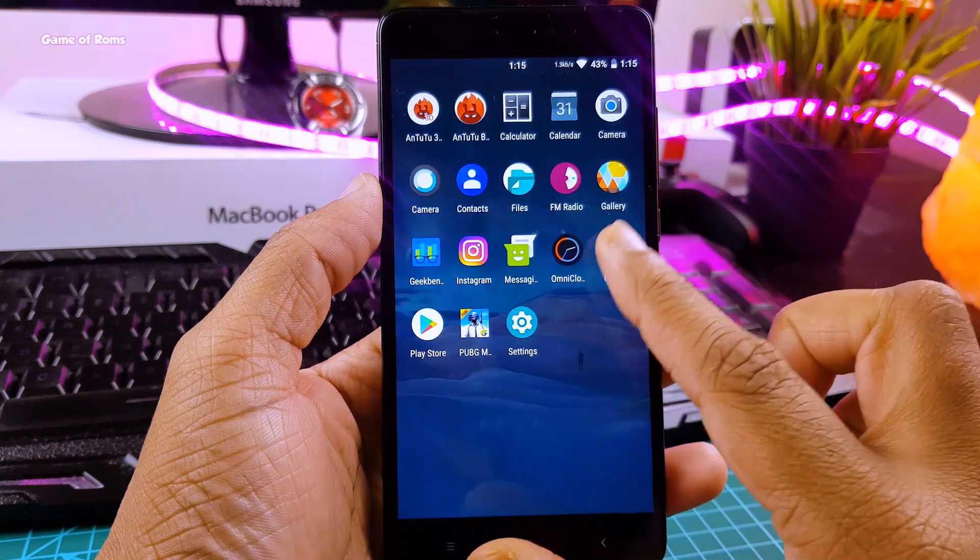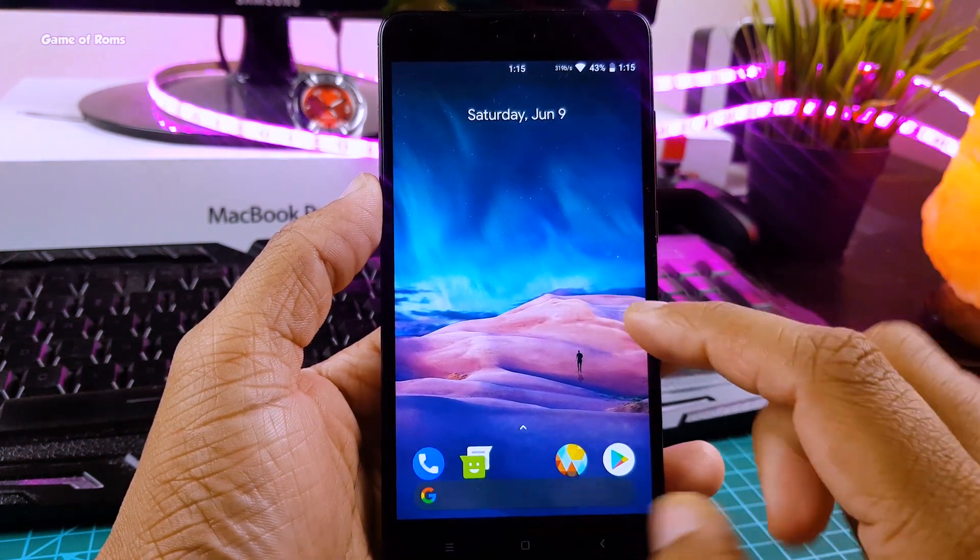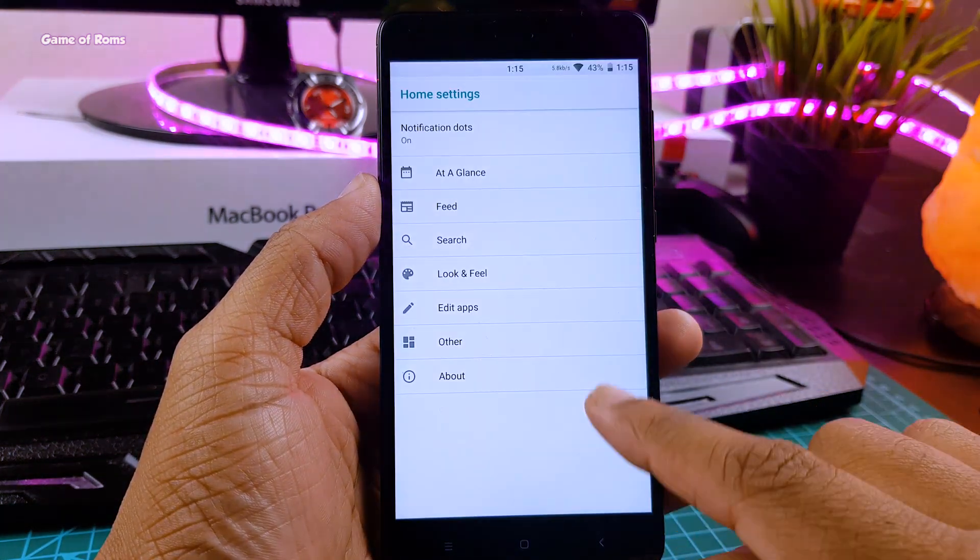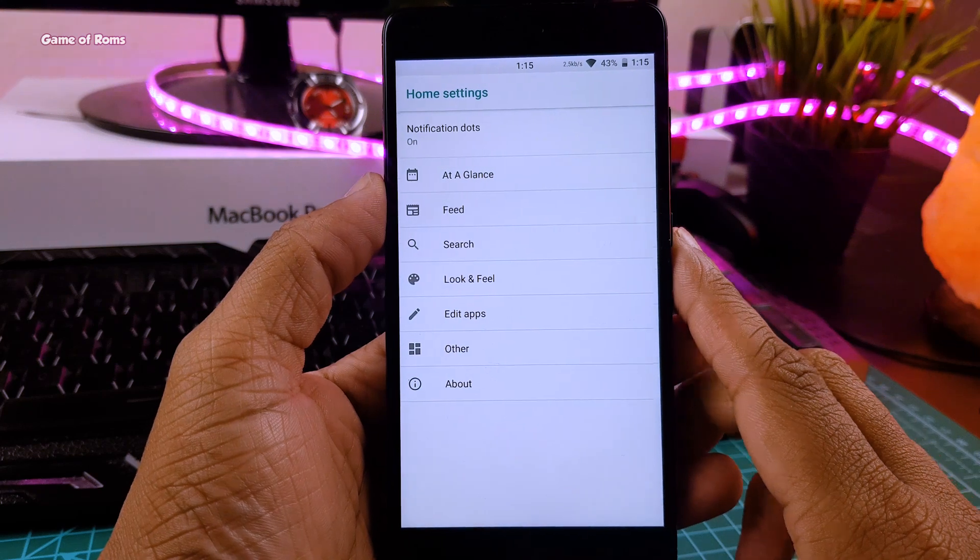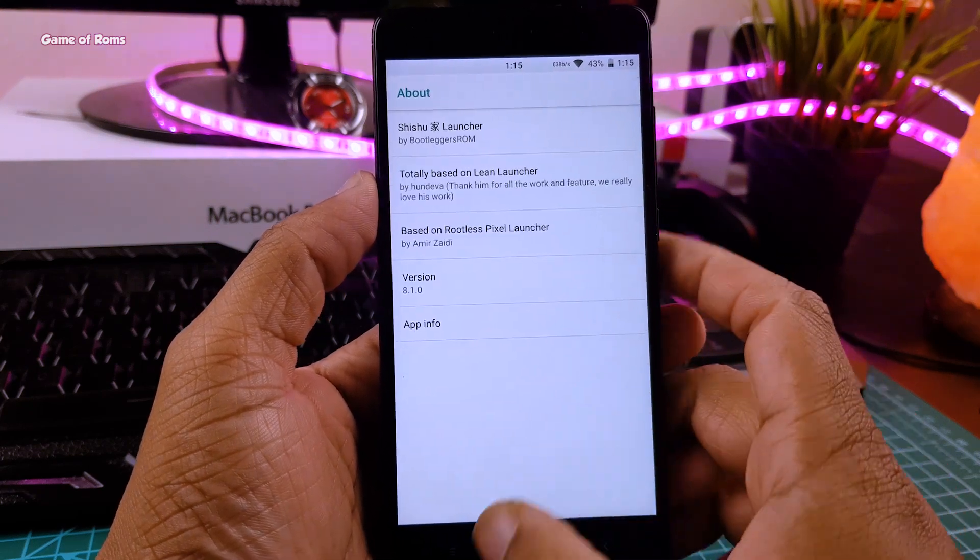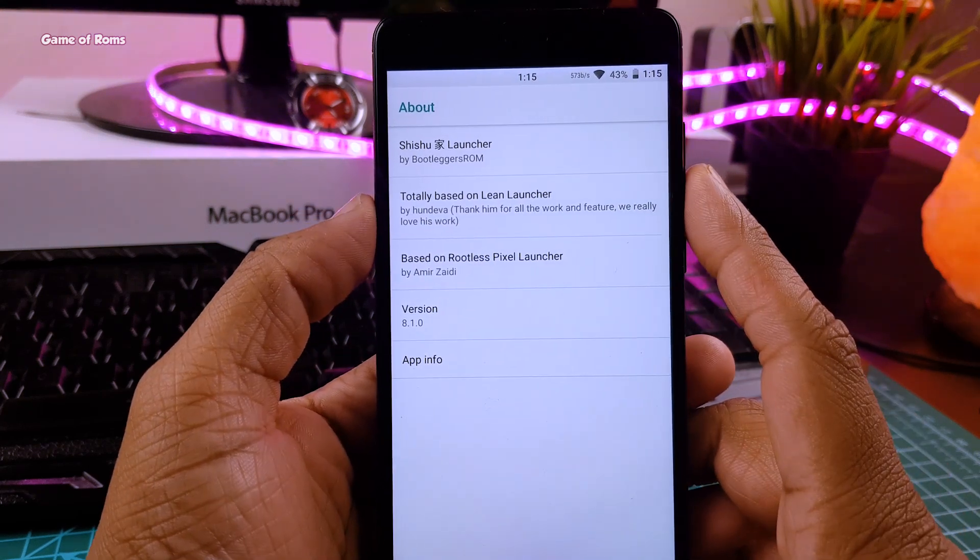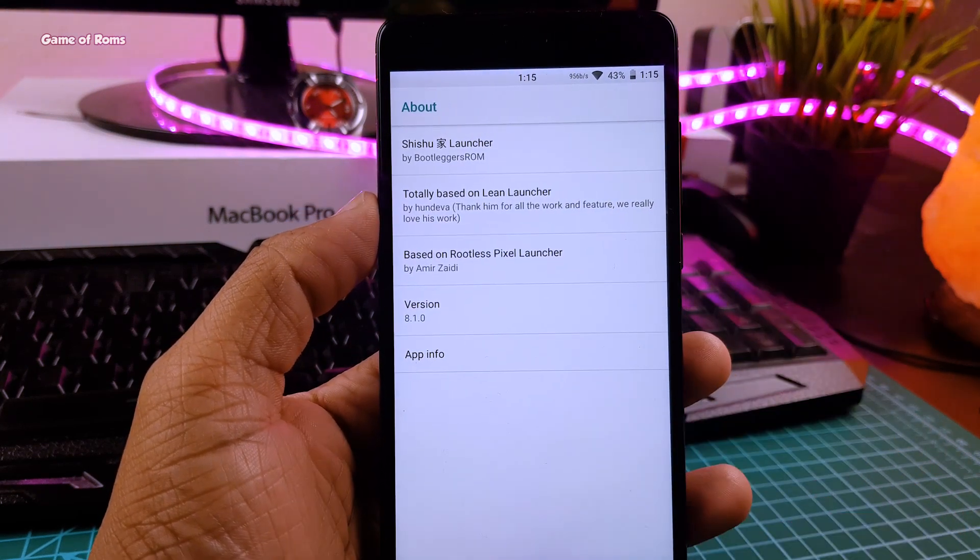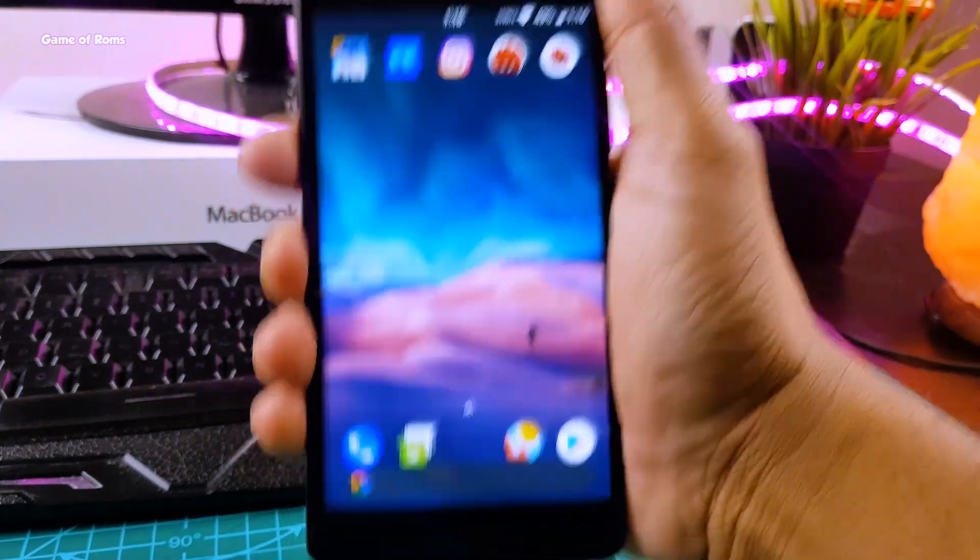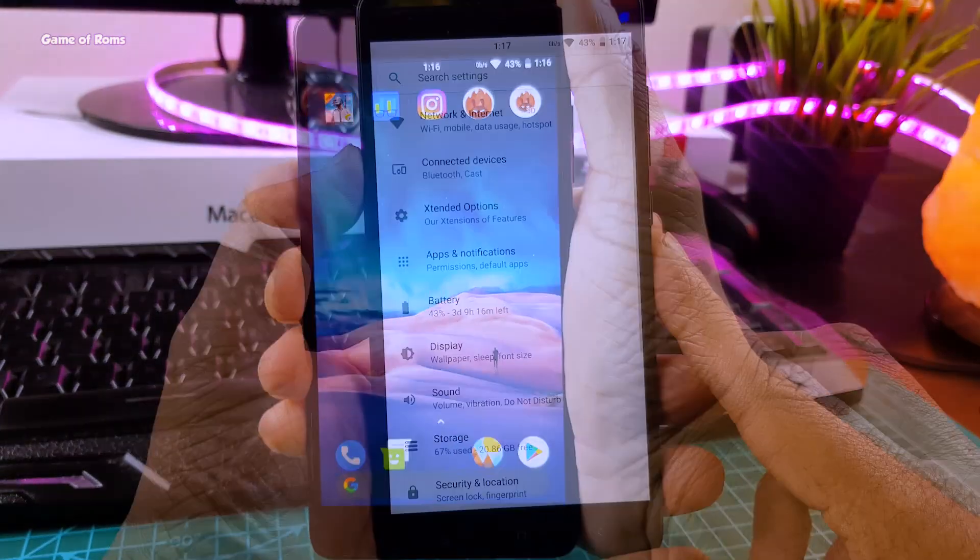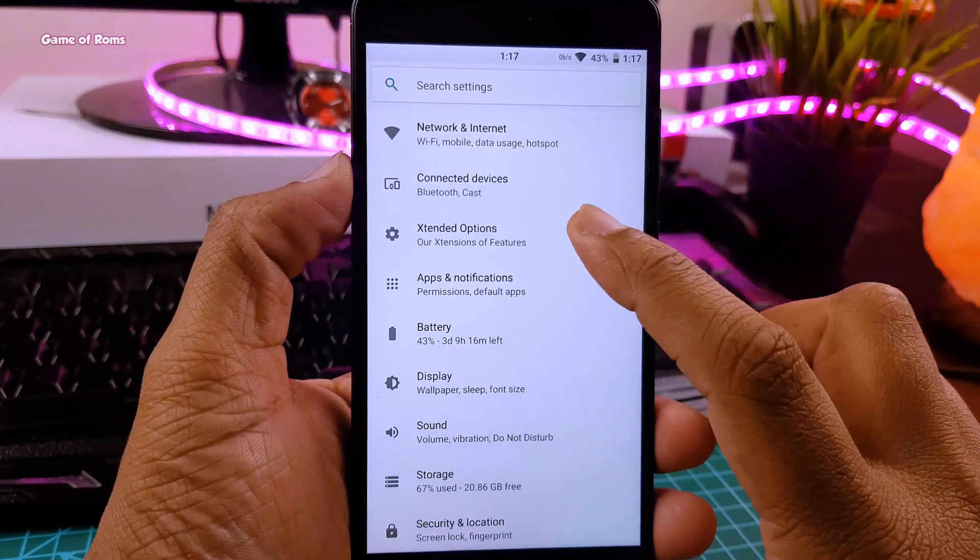This is the kind of home screen you get from very fast boot and the launcher here is called Shyshoo launcher, I hope I pronounced it right. And as I said, this ROM is slightly different than other ROMs. It has some unique features which I will talk about in this video. Now, let's talk about features and customization.